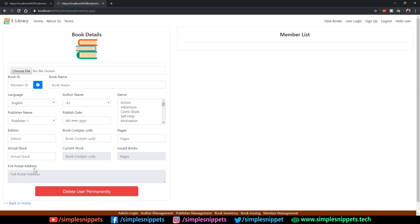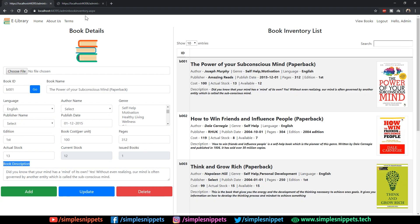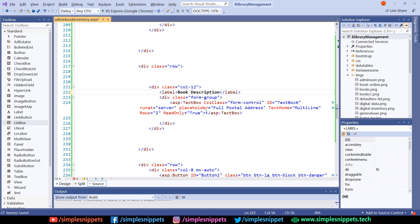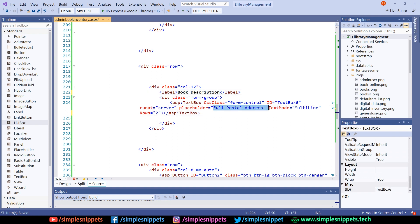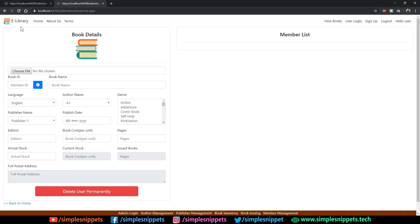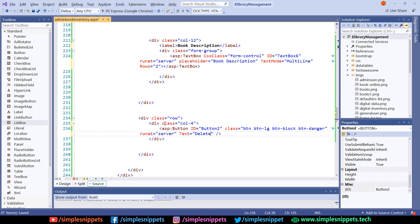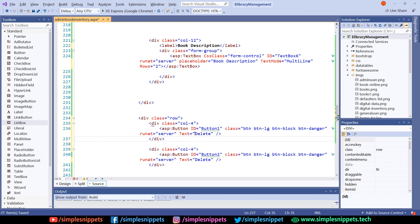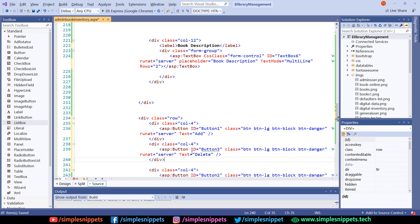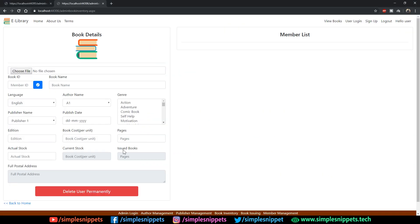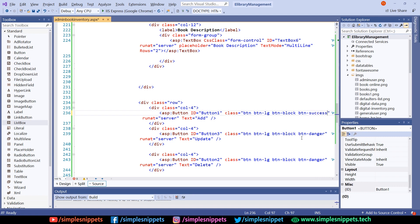Lastly, we have book description — a large text box. We already have one; just make sure it's not read-only and update the label and placeholder to 'book description'. Then we have a row with three buttons: Add, Update, and Delete. Copy the existing delete button, remove the mx-auto class, make it col-4, then paste and rename to Add (btn-success, green), Update (btn-warning, yellow), and Delete (btn-danger, red). These are Bootstrap classes. Save and refresh — Add, Update, Delete buttons are added.